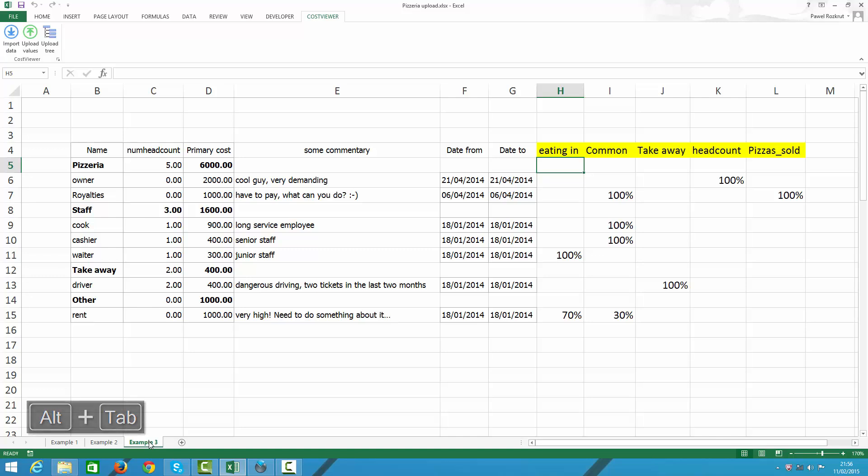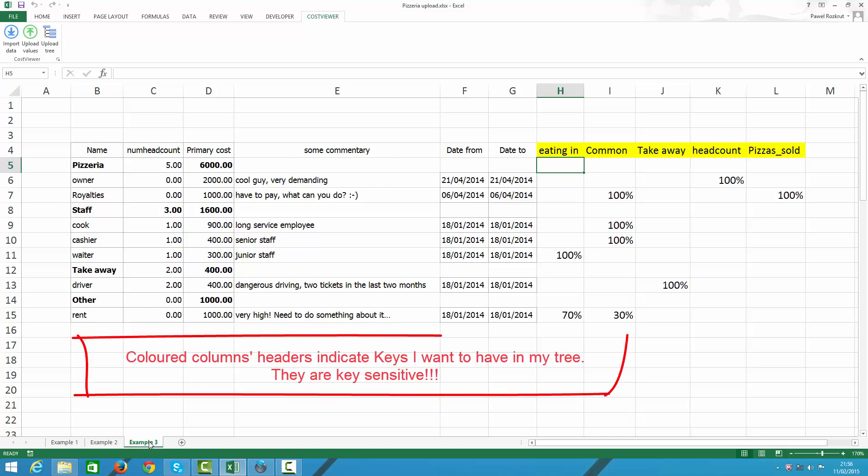The only thing that differentiates example 2 and example 3 are the last yellow columns, which headers I highlighted in yellow. These headers represent keys that I want to define next to each cost element. I use deliberately color to tell Excel that these are going to become my keys. Mind you, I can use any color I want but white in order to mark those columns.